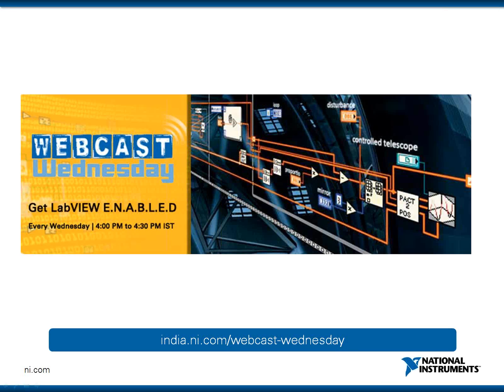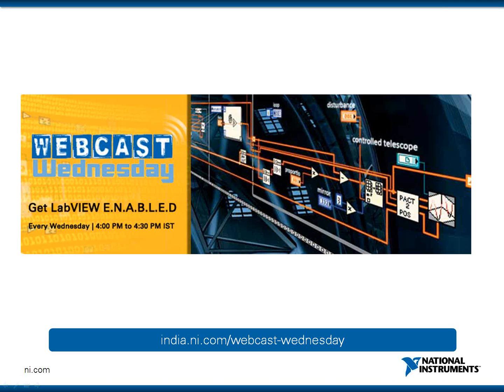Webcast Wednesday is a weekly live online training where LabVIEW experts from National Instruments and the industry introduce you to one new topic each week that covers different concepts, demonstrations, and examples in a way that you can relate to and apply to your applications.